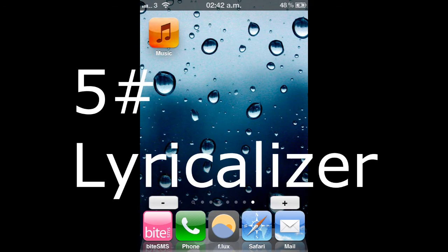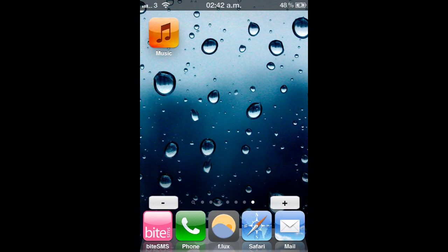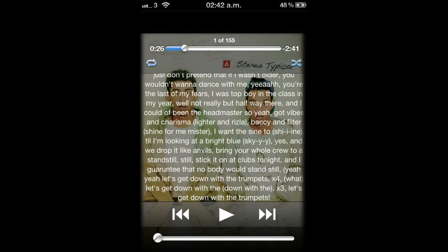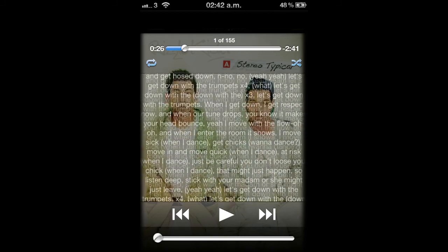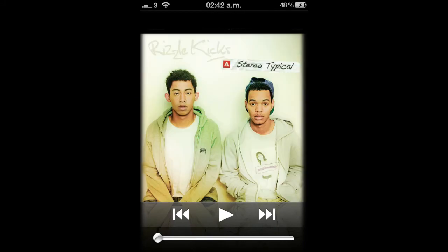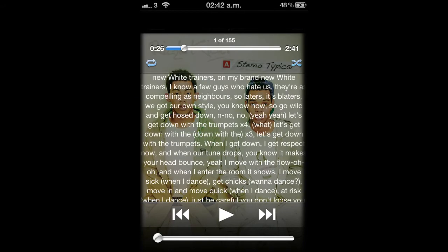My fifth tweak today is called Lyricalizer. I really like this tweak, it's smart and it's real handy. What it is, is when you're playing music in your music app, I can't start playing music now because of copyright and because my recorder will stop. Anyways, when you're playing music, if you tap the screen, it will start loading lyrics.